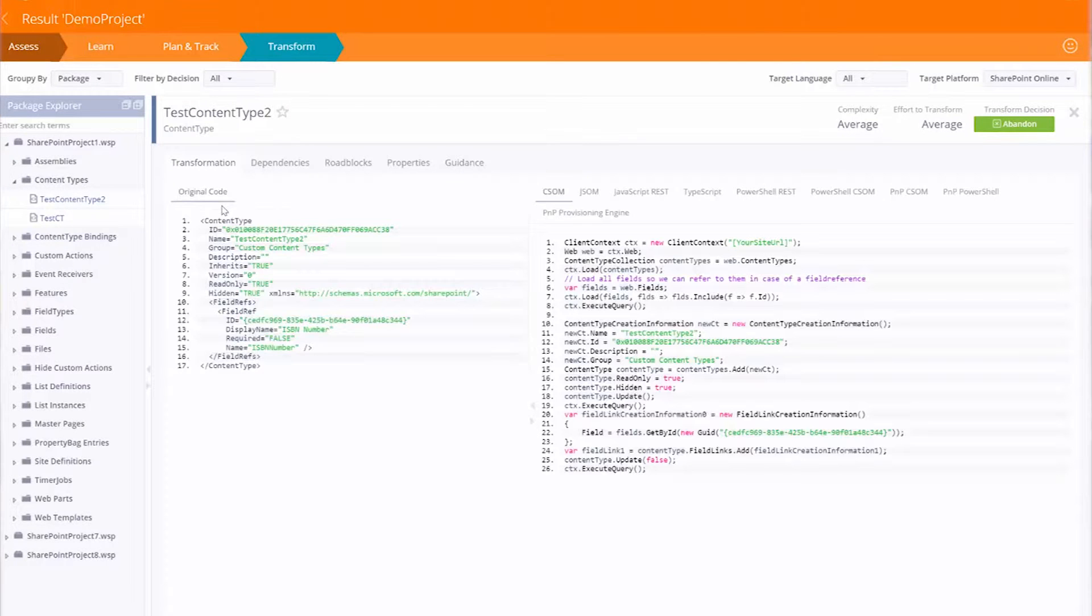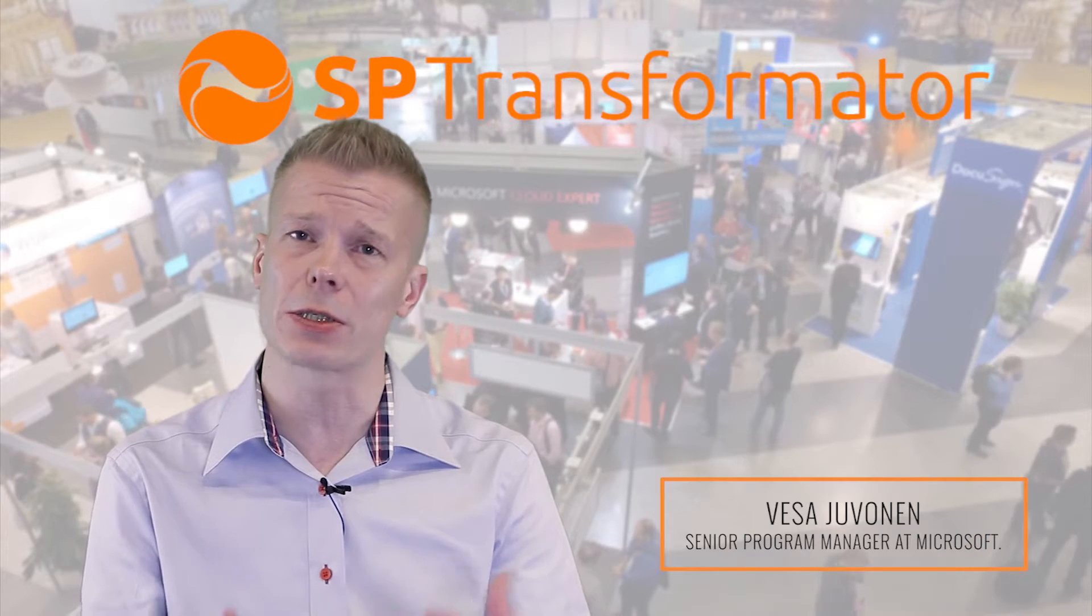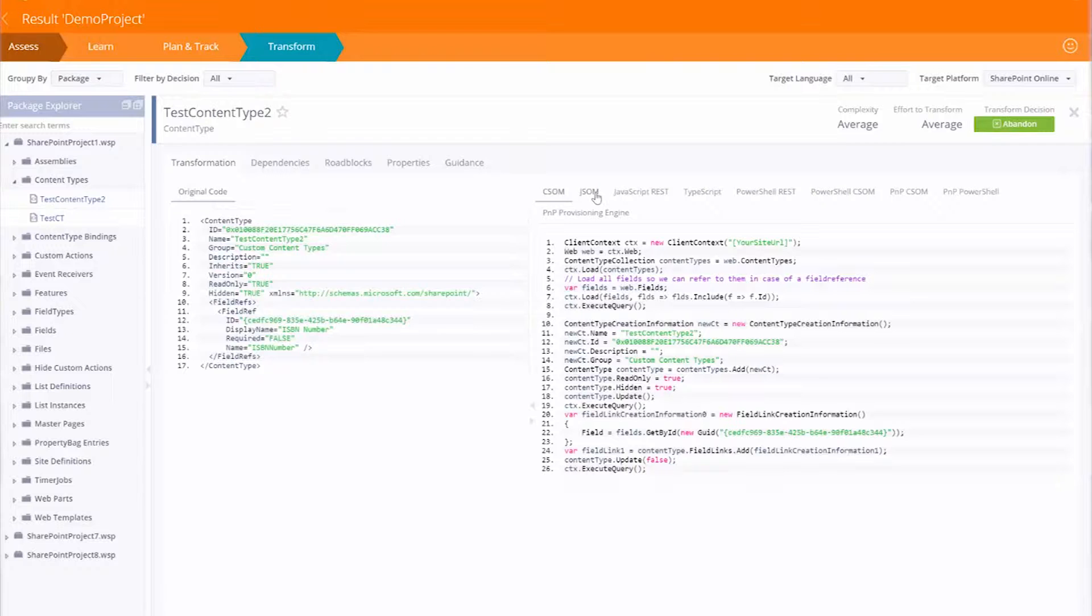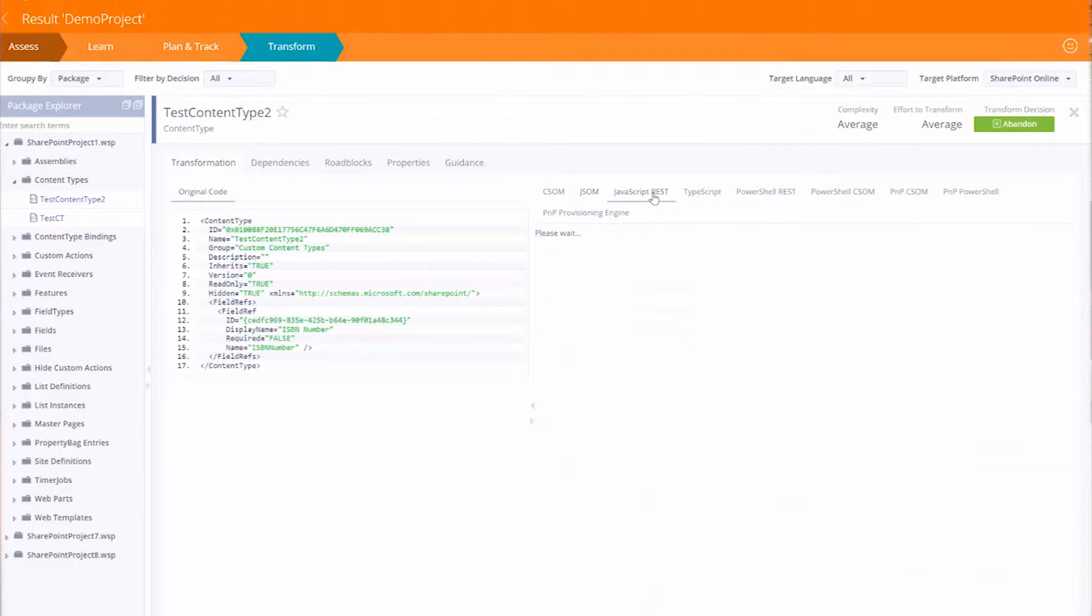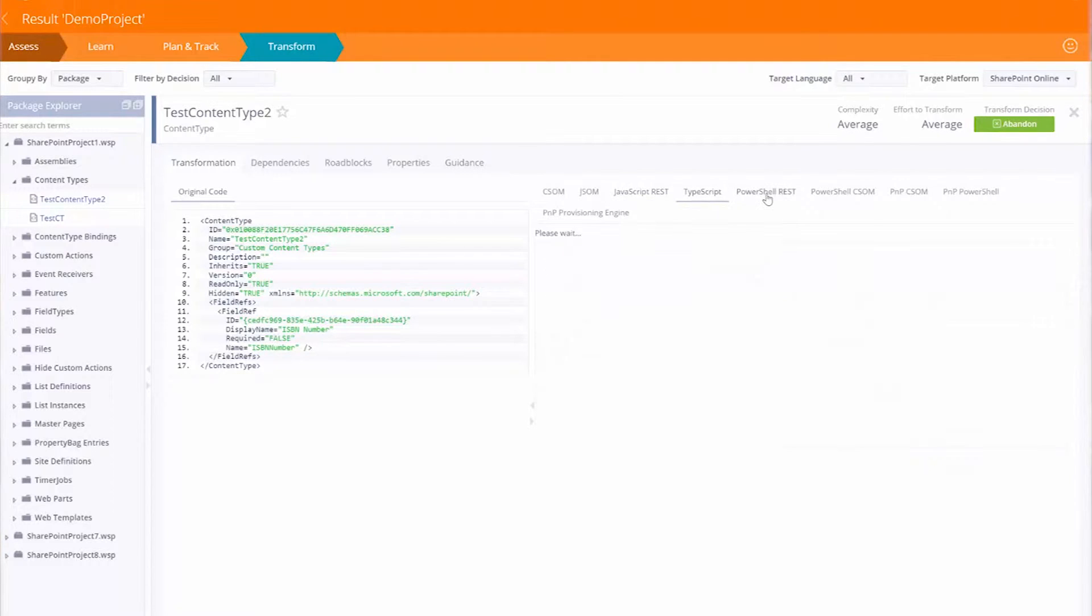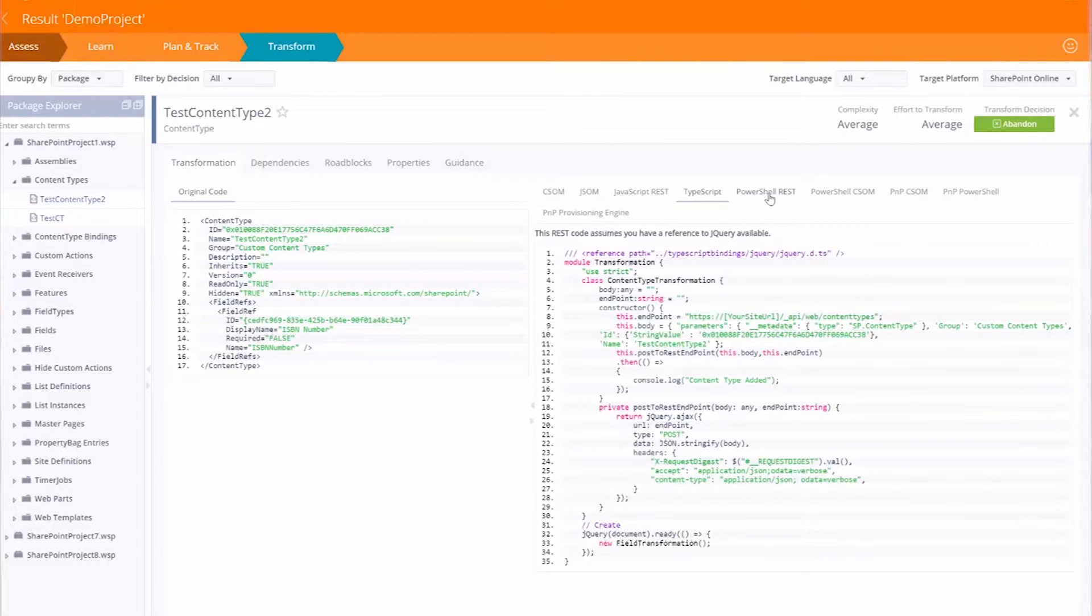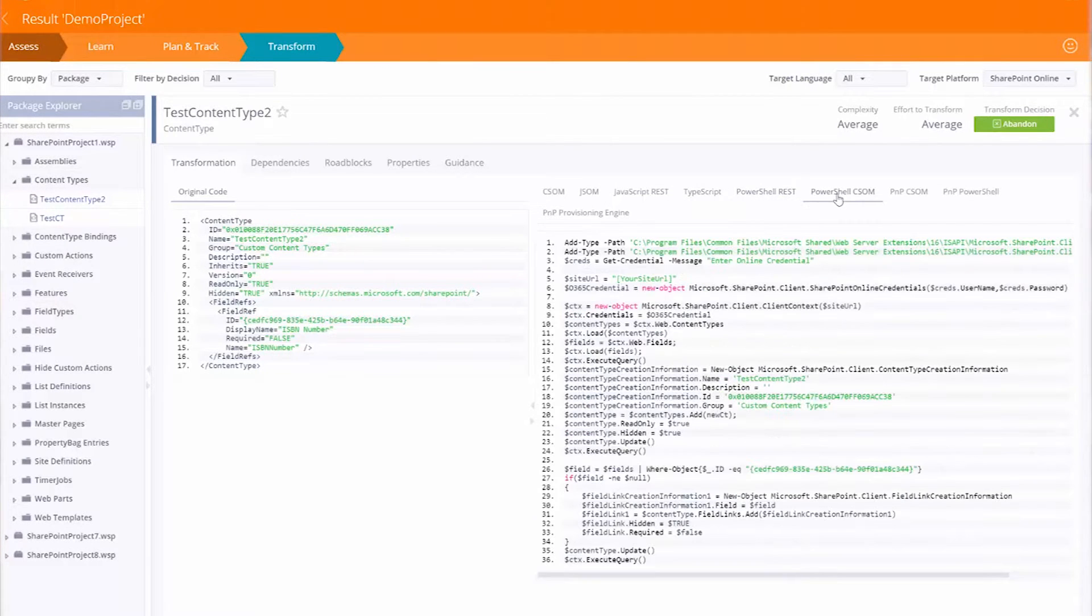We in SharePoint engineering are super happy to see ISVs and partners build their solutions and applications based on the guidance that we're providing with the SharePoint patterns and practices. The Rancor Transformator is really providing value for users to find out how to do their customizations in recommended ways.